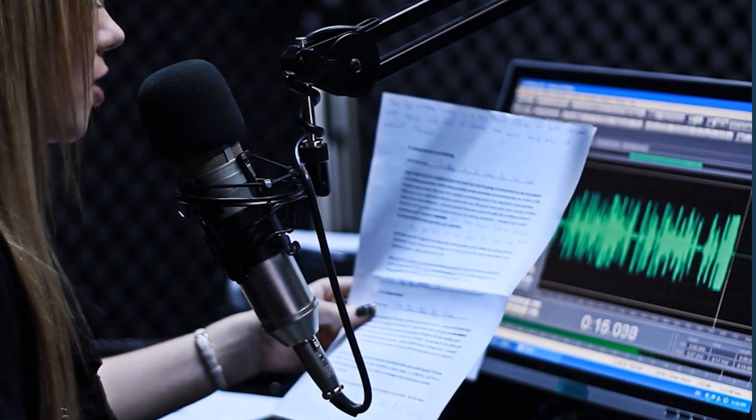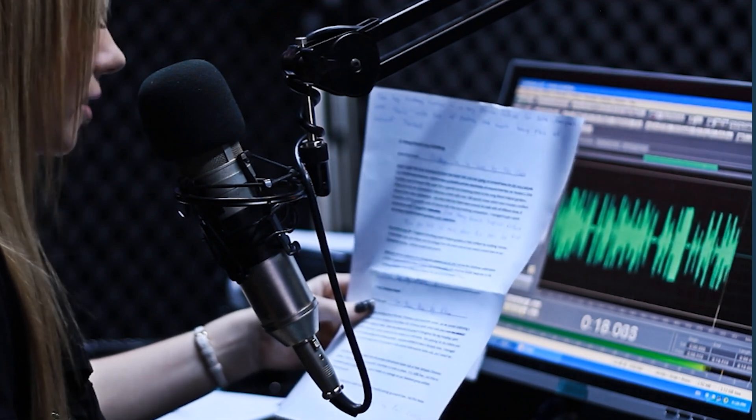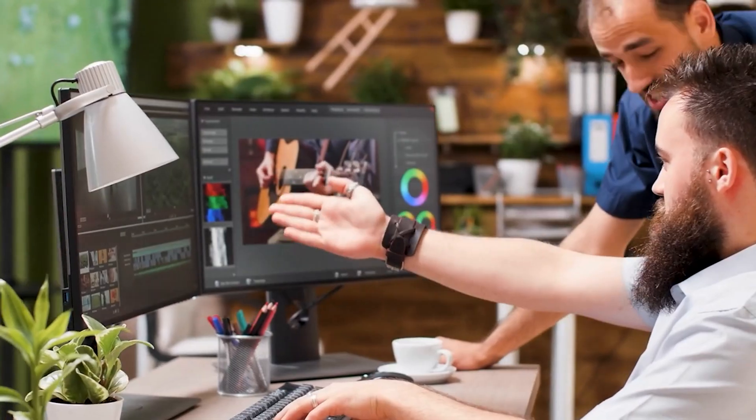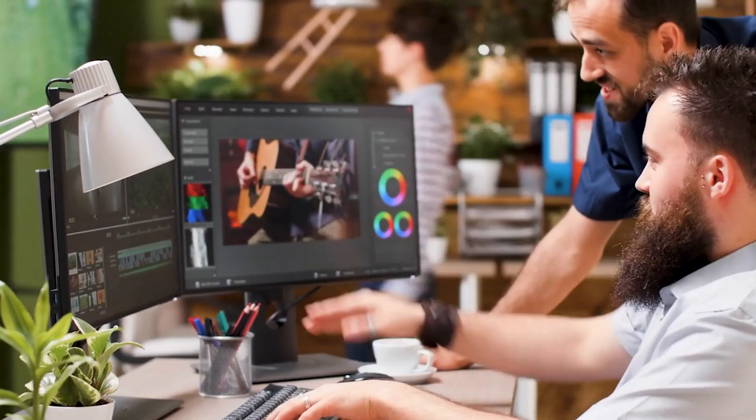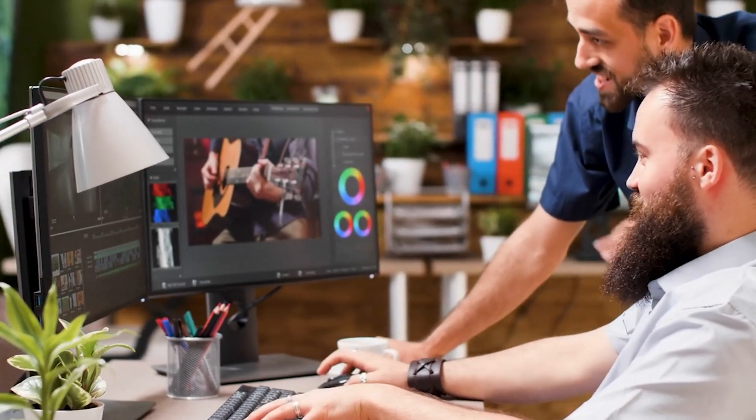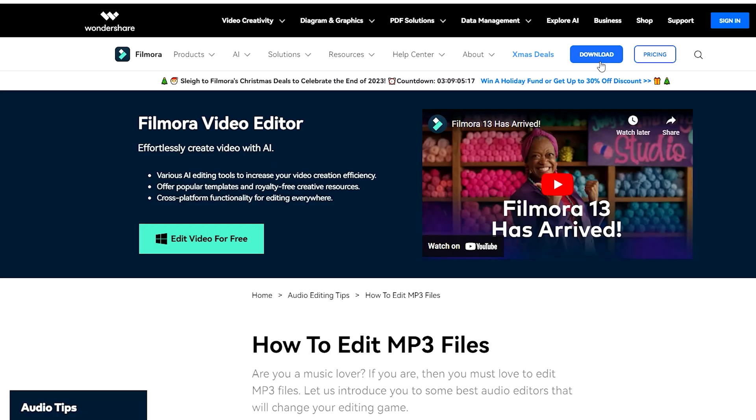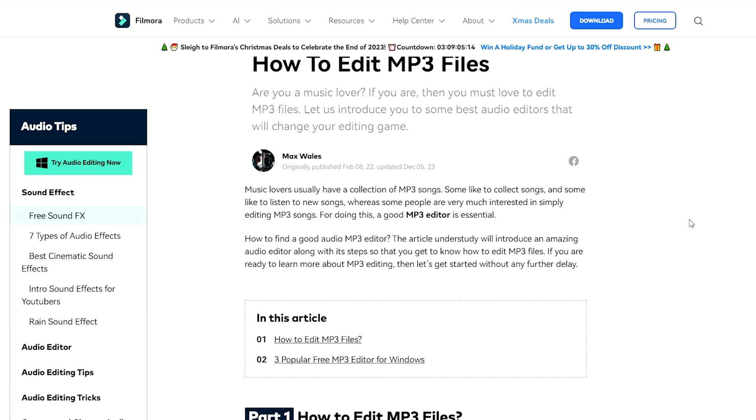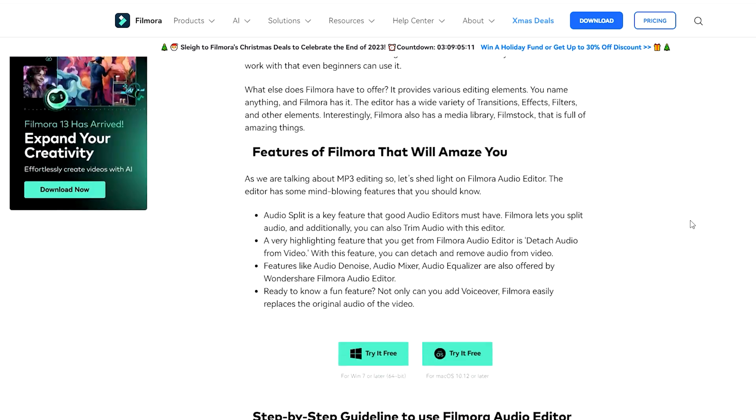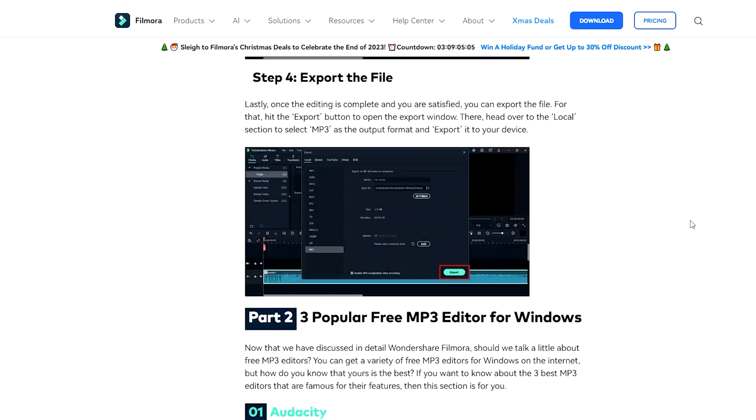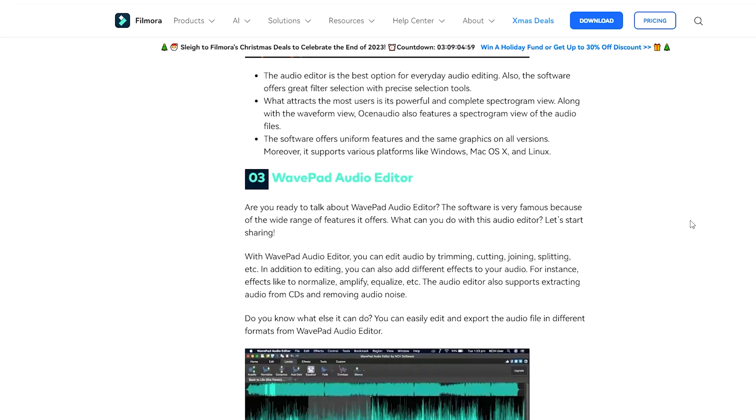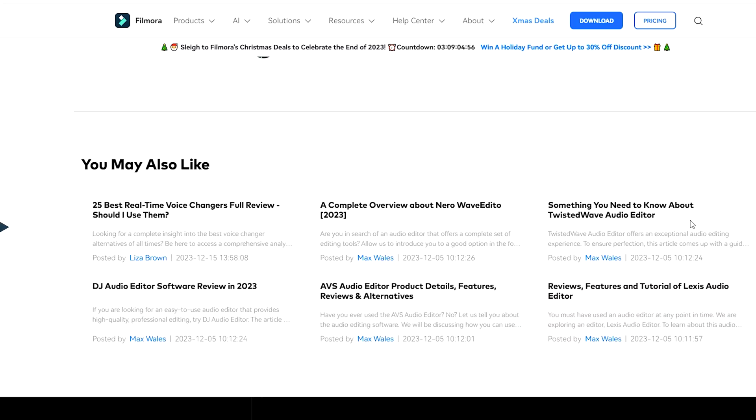or just enhancing your audio files for personal use, understanding how to edit MP3 files is a game changer. We'll explore the incredible capabilities of Wondershare Filmora and some outstanding free tools that can elevate your audio projects.